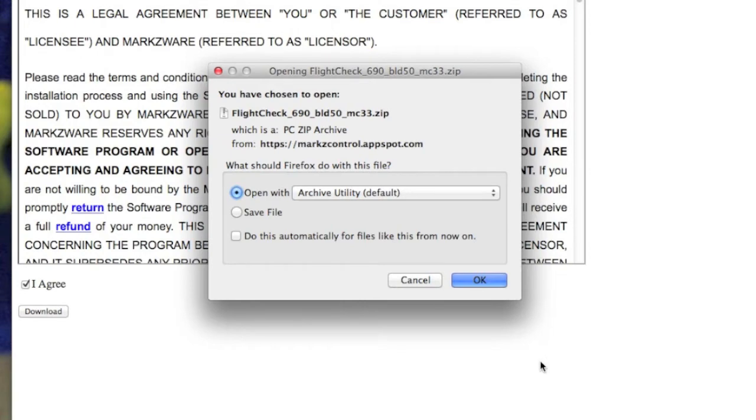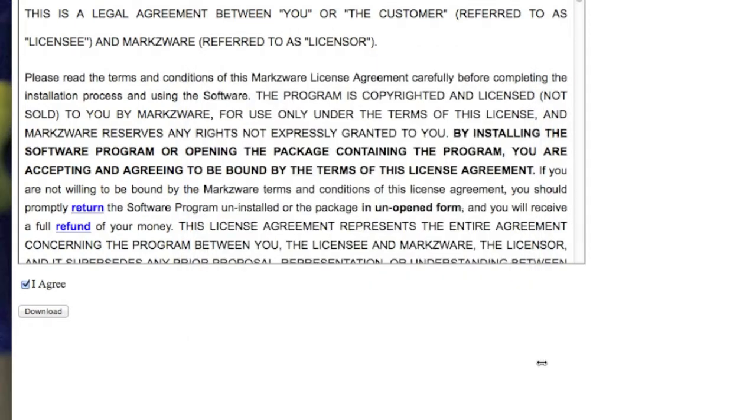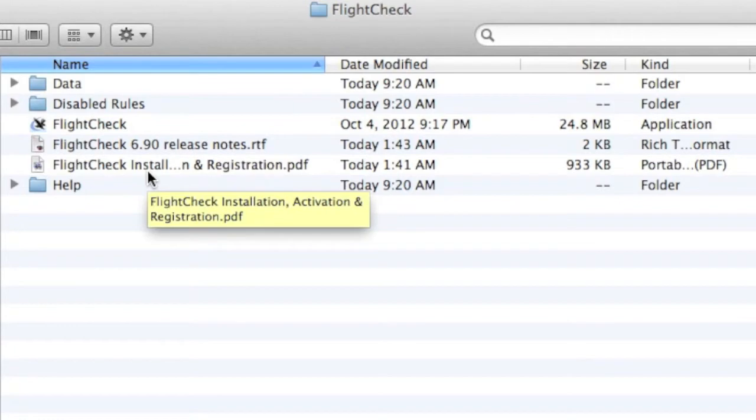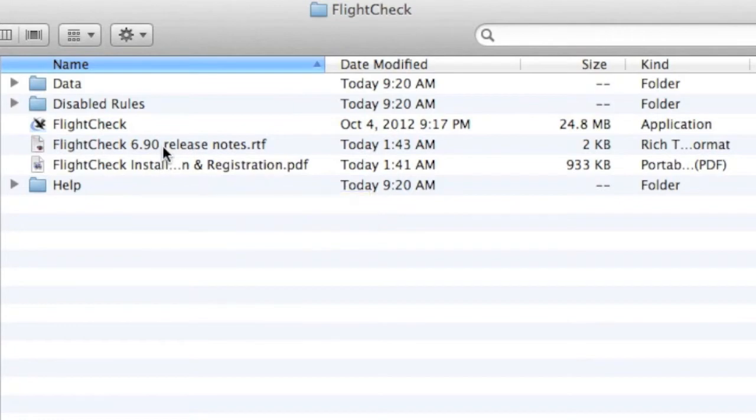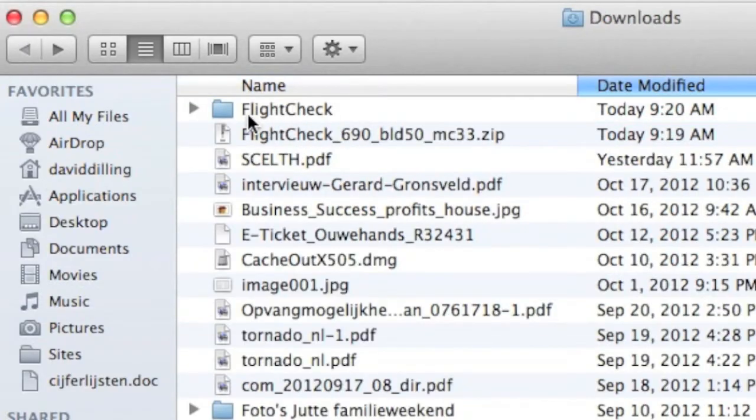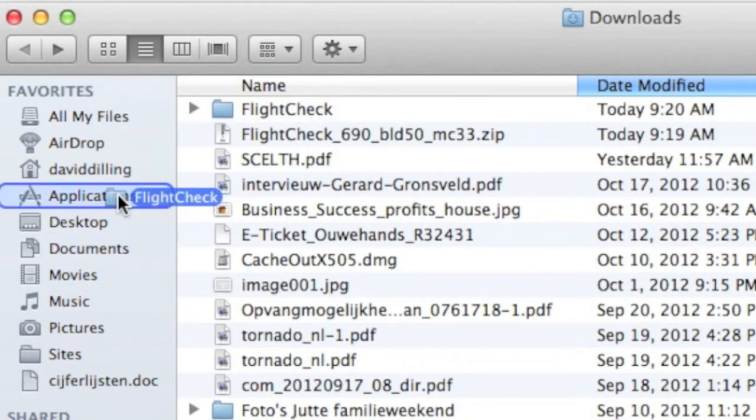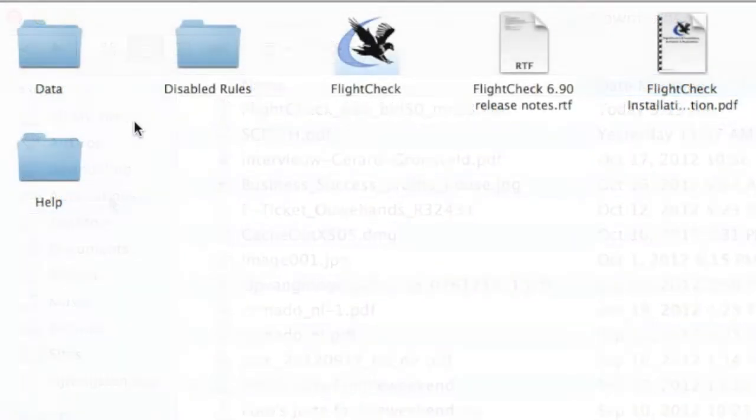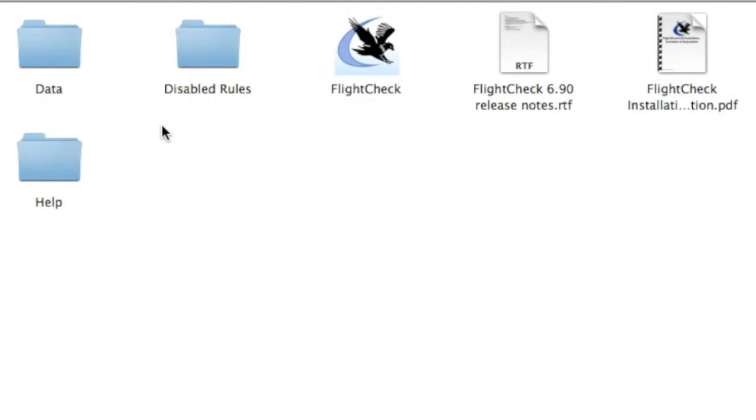You see, it's a very fast download. Then I get a folder with all components for my FlightCheck. Leave the components like this. You might want to move it, for instance, into your Applications folder. That's fine.